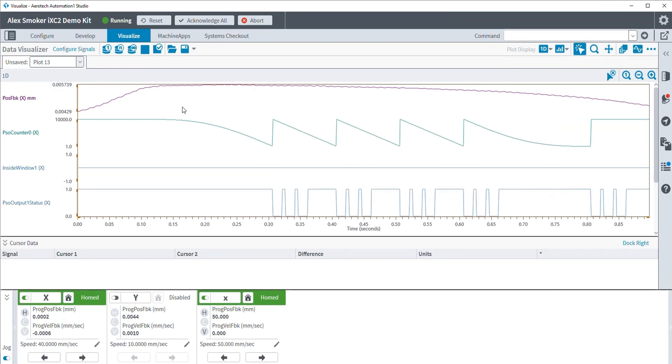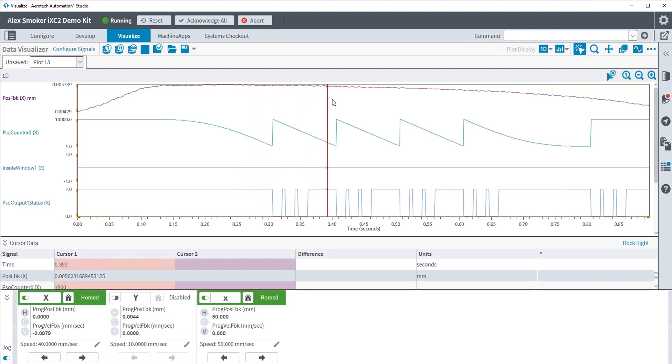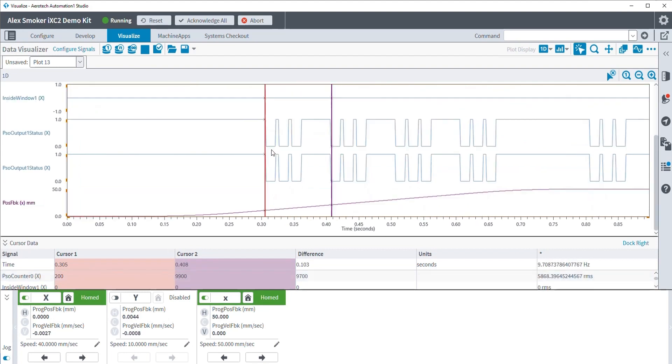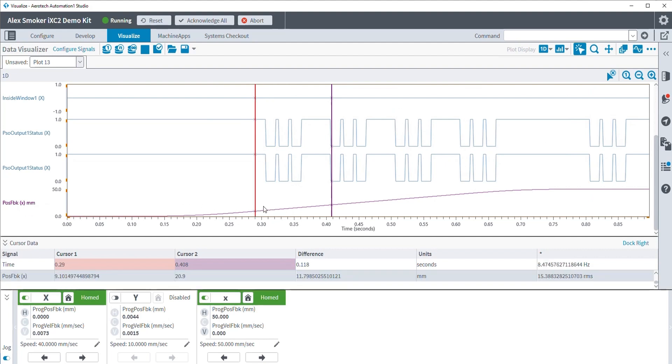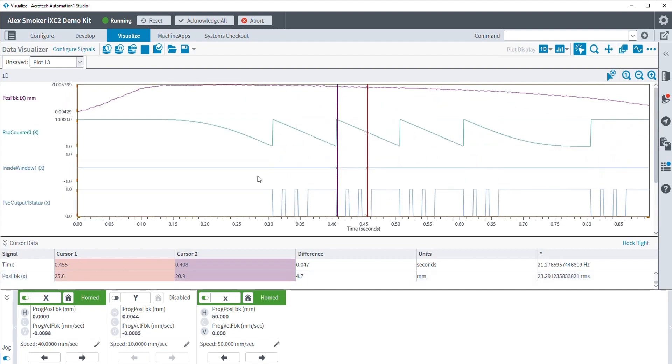So here is the resulting output. As we can see in our cursor display, the position feedback for my x-axis does not change at all. It sits at zero, yet we are still seeing PSO pulses. But if we scroll down, we can, of course, see that our lowercase x-axis is actually moving. And that is what we are tracking in a way.